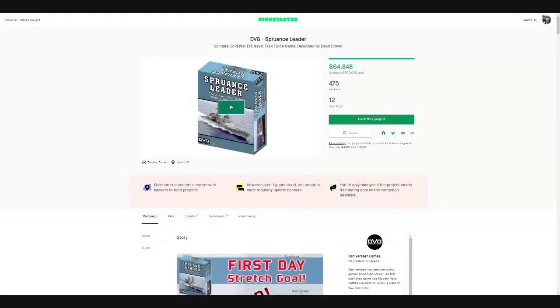Hey everybody, Wayne here. In today's Let's Chat, I wanted to take a look at a Kickstarter to watch. I'm talking about Spruance Leader from DVG. So let's go ahead and pull her up here on the screen. Here you go, you guys can look at that instead of me.